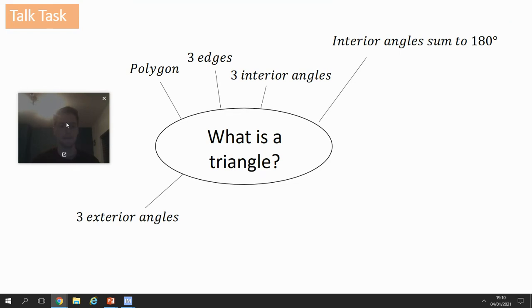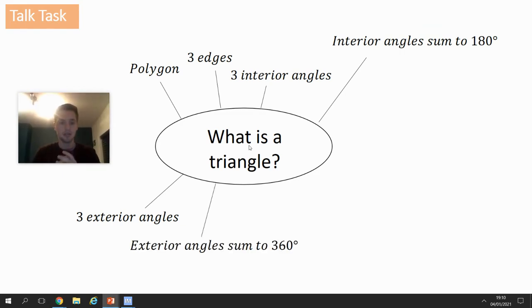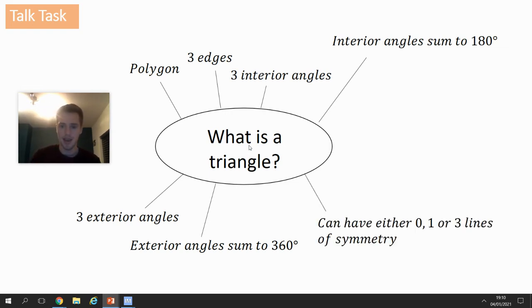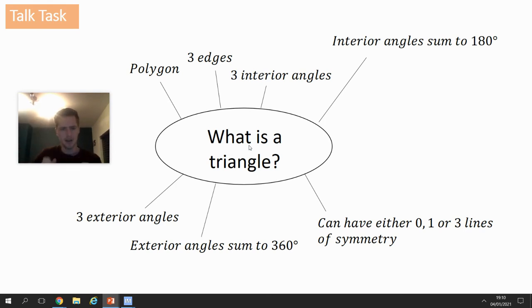It's got three exterior angles — exterior like the exterior of a house, on the outside. The exterior angles sum to 360 degrees. It can either have none, one, or three lines of symmetry. A scalene triangle you won't be able to fold up perfectly — it'll look like one of those dodgy paper aeroplanes folded all wrong.